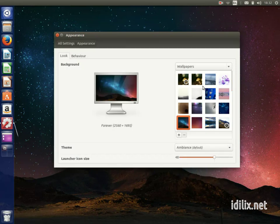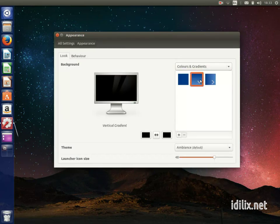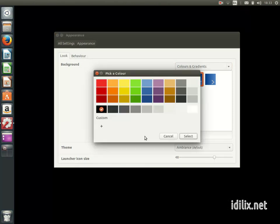If you choose the colors and gradients option, you can change the color using the color button below.